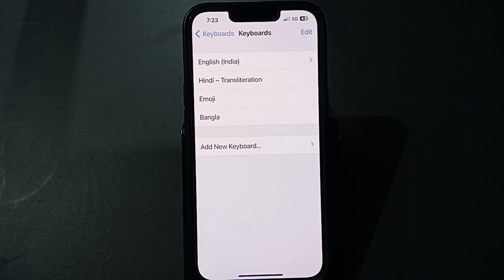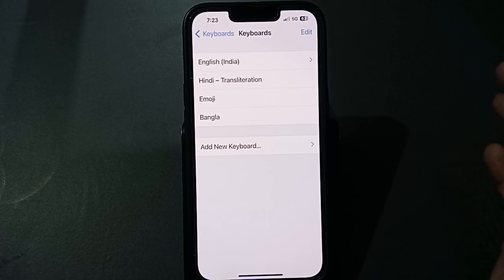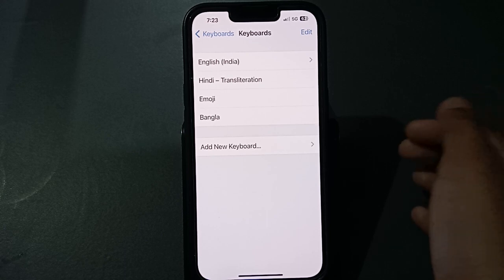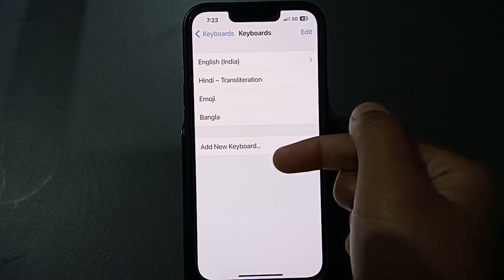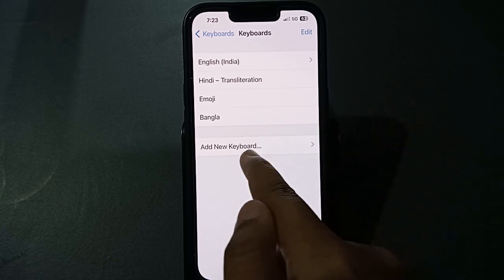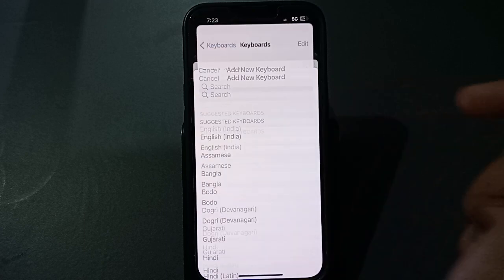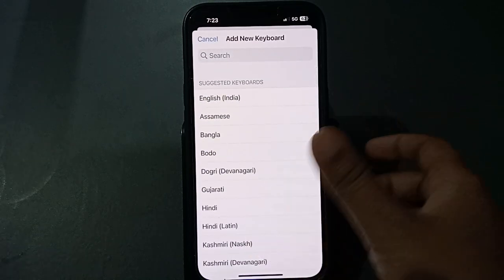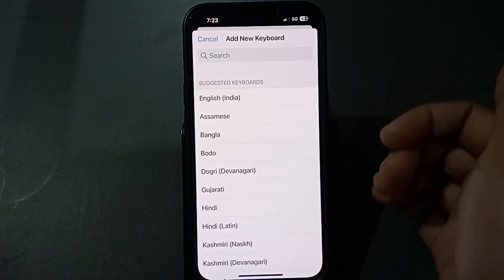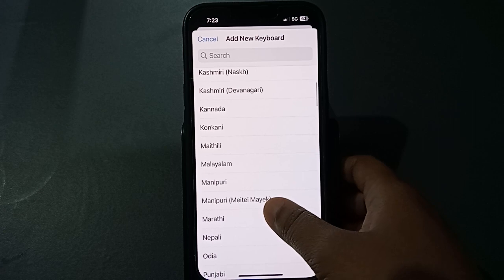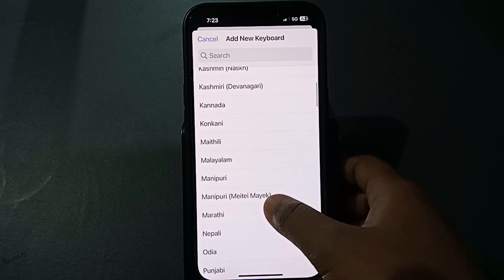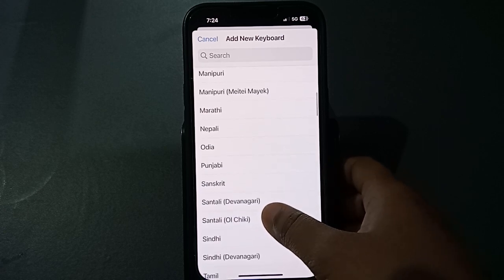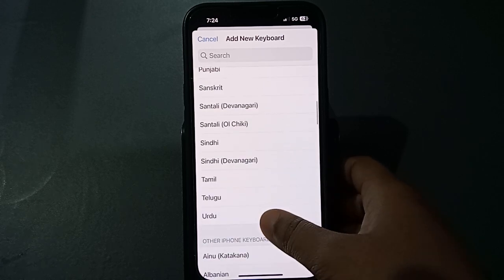Tap on the first option, Keyboards. If you want to change or add a language on your keyboard, you can edit it. To add a keyboard language, tap on Add New Keyboard.